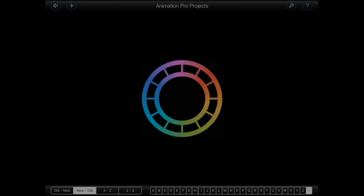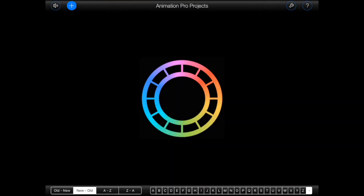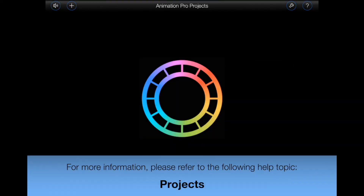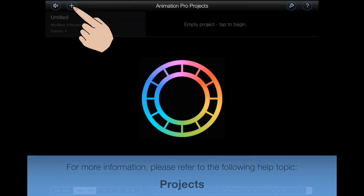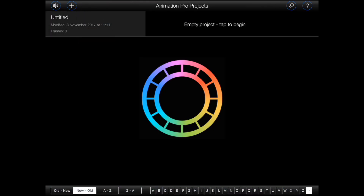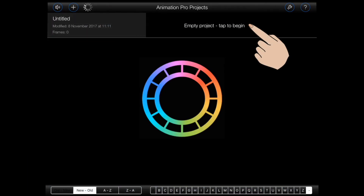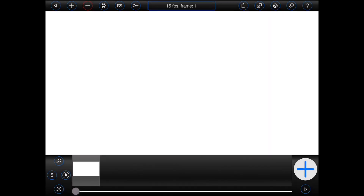This is the project screen. Tap on the plus button at the top of the screen to create a new project, and then tap on it to open it.